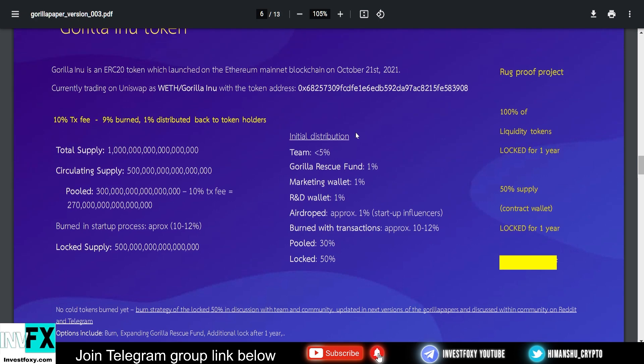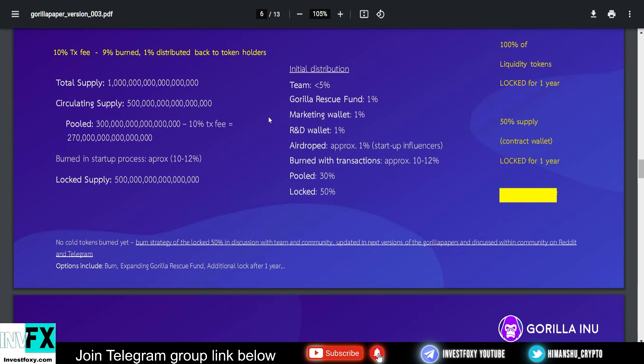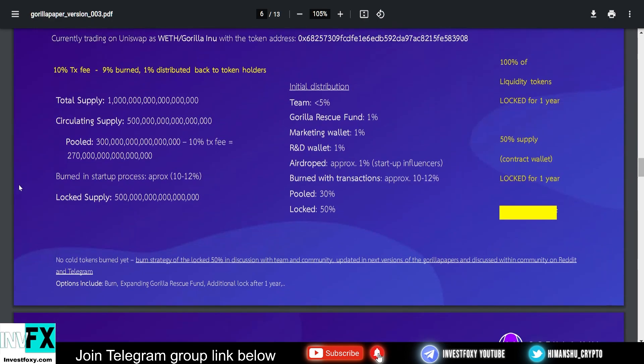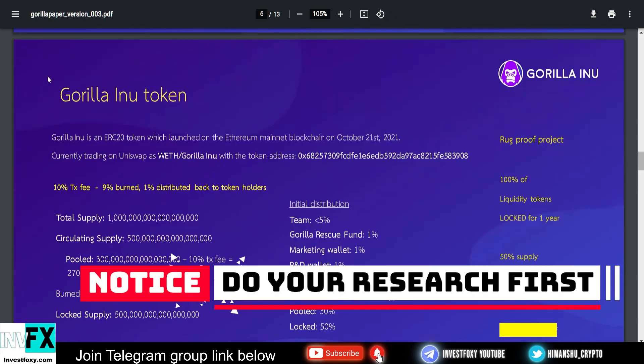Now let's discuss some of the initial distributions. Less than 5% is held by the team and is also locked for a year, so you can be assured that there won't be big price fluctuations because the team will have their tokens locked for one year, which makes this project trustworthy. 1% will go to the Gorilla Rescue Fund. The community will get to decide which organization they will donate to. 1% is for marketing wallet. You know that marketing is very crucial for any project's growth. 1% is for redistribution wallet, which is good. 1% is airdropped to the startup influencers. It's also burned with transactions: approximately 10 to 12% is burned, 30% is pooled, and 50% is locked. Awesome tokenomics. This looks like a well-balanced distribution.